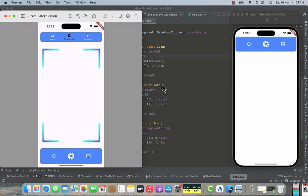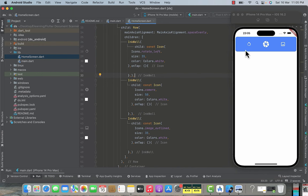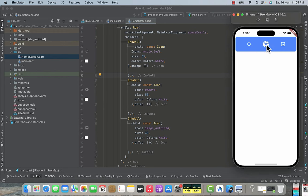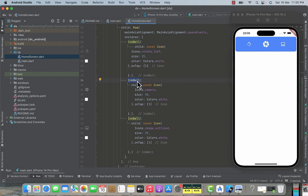We have now created the bottom box containing three icons, similar to our design. All three icons are clickable — you can notice the ripple animation when clicking, which is from the InkWell widget. Upon clicking, the onTap method is executed where we can write code for capturing images or opening the gallery.